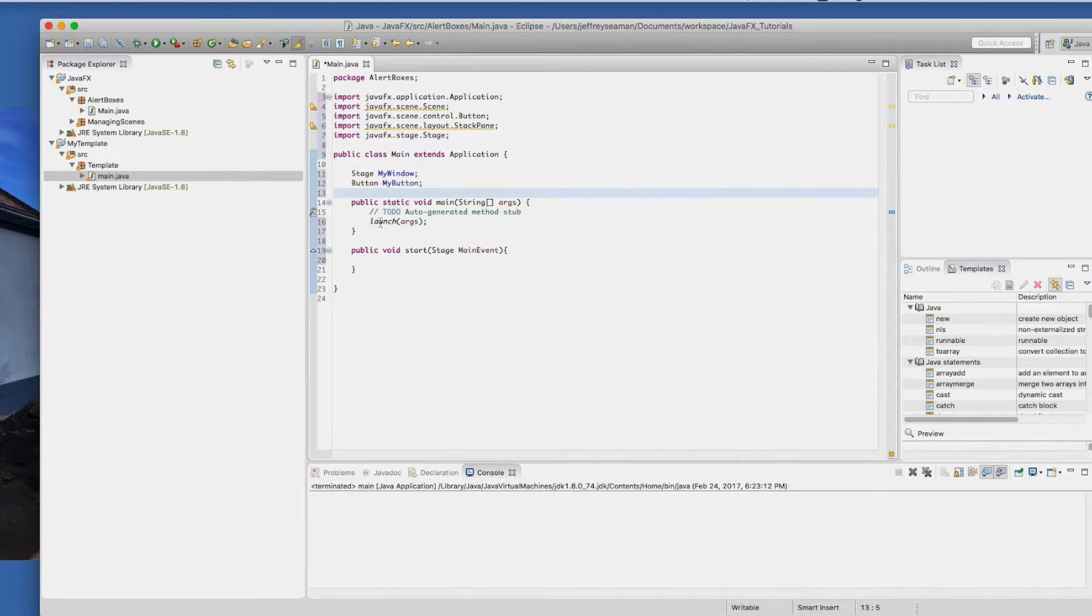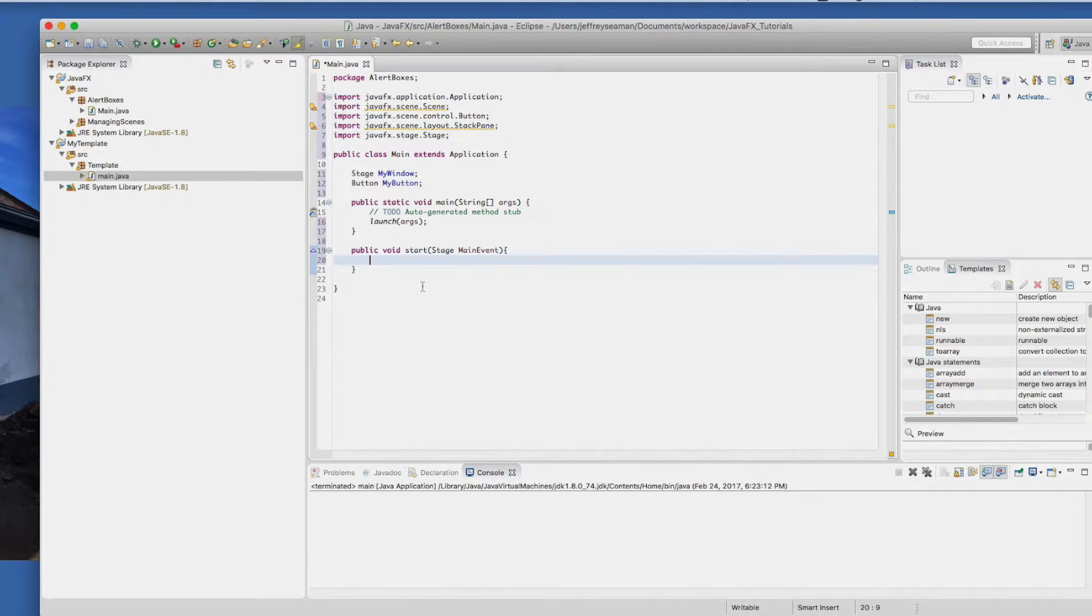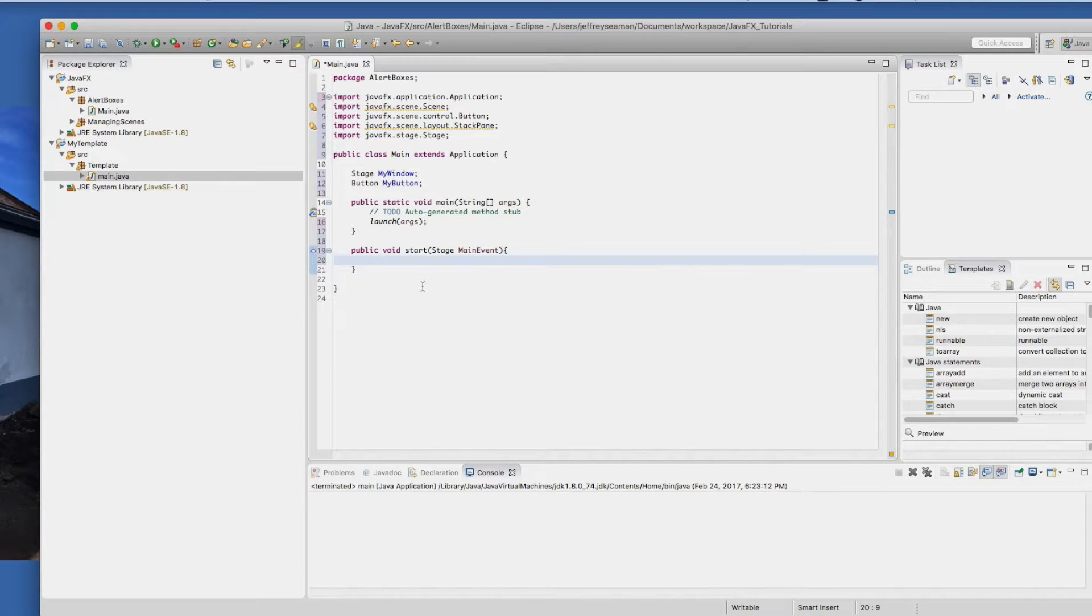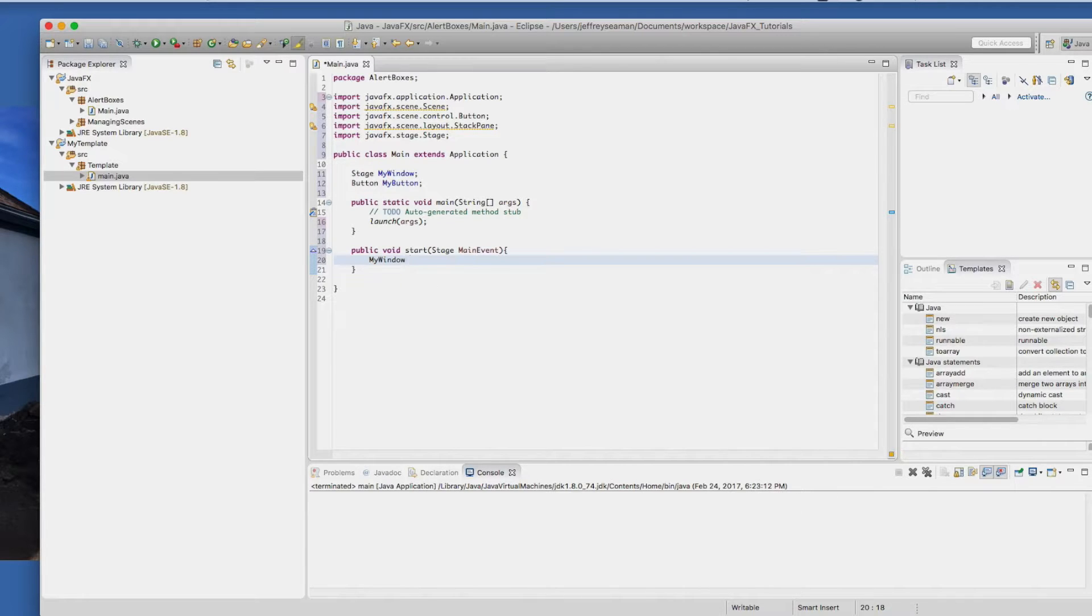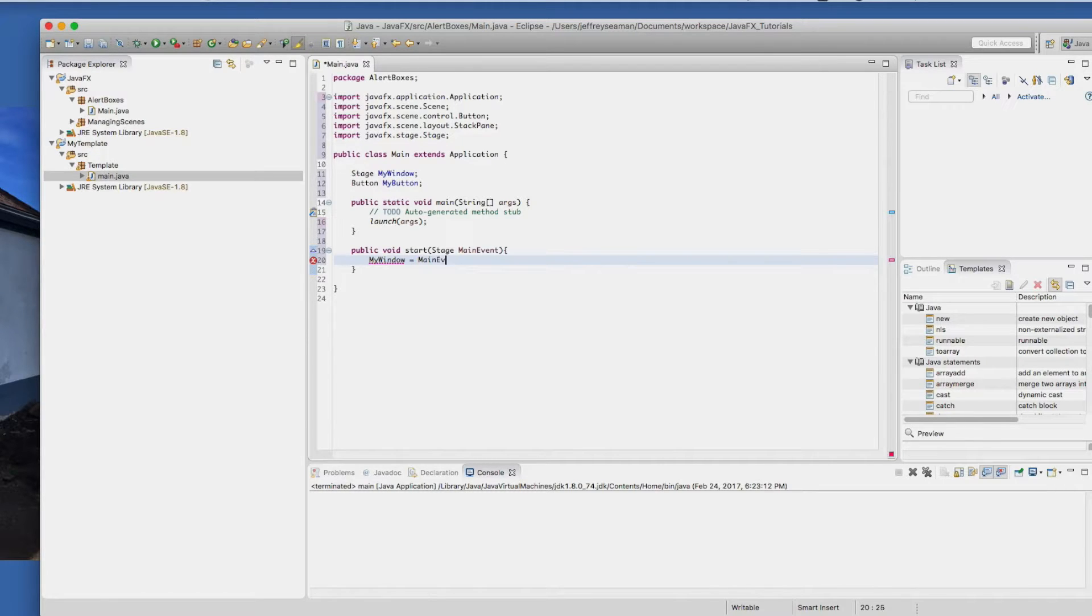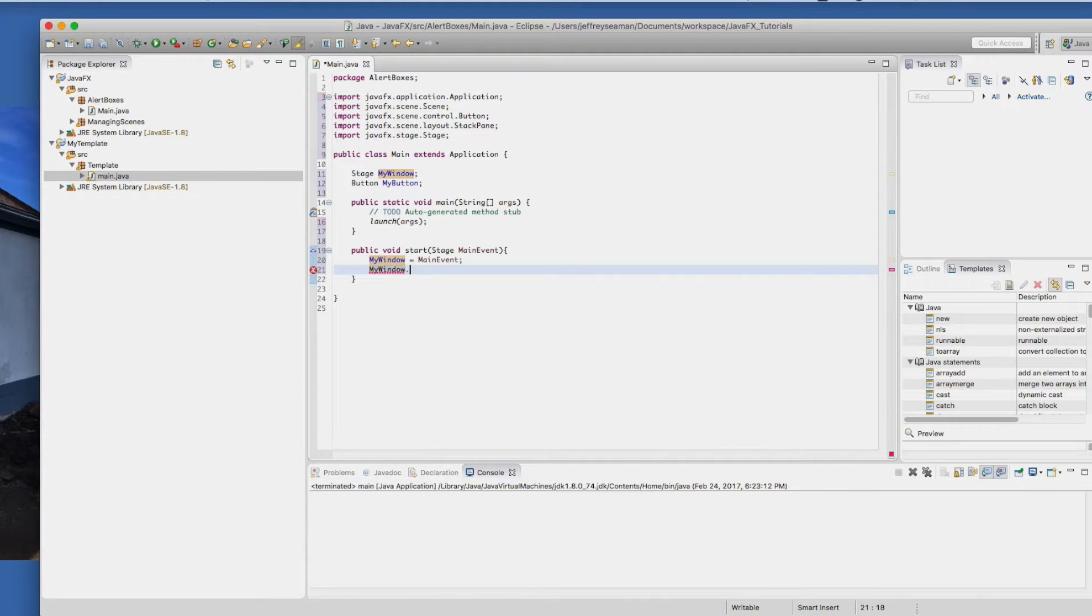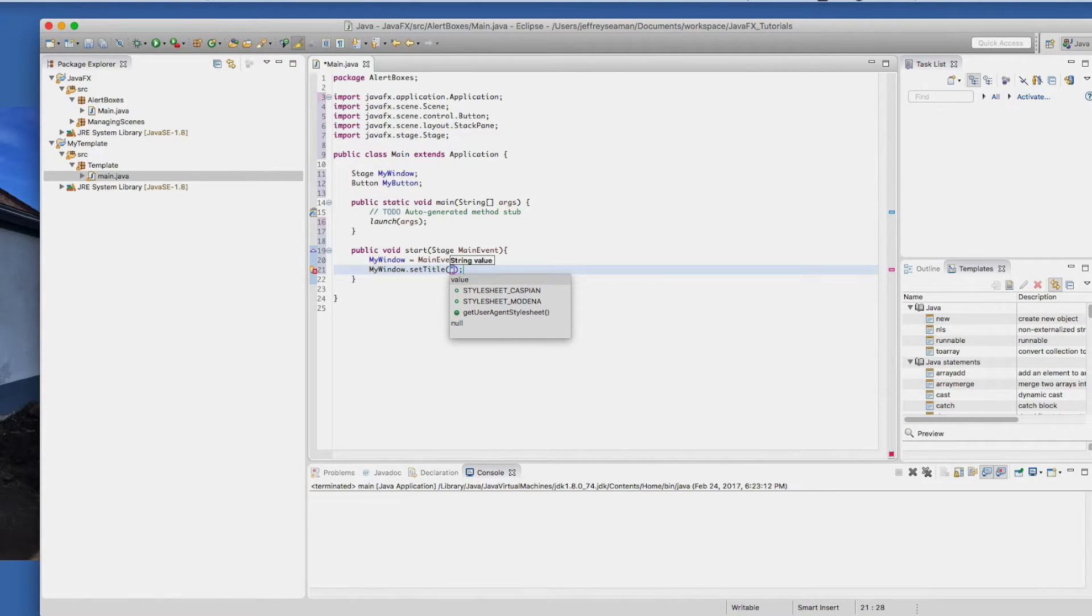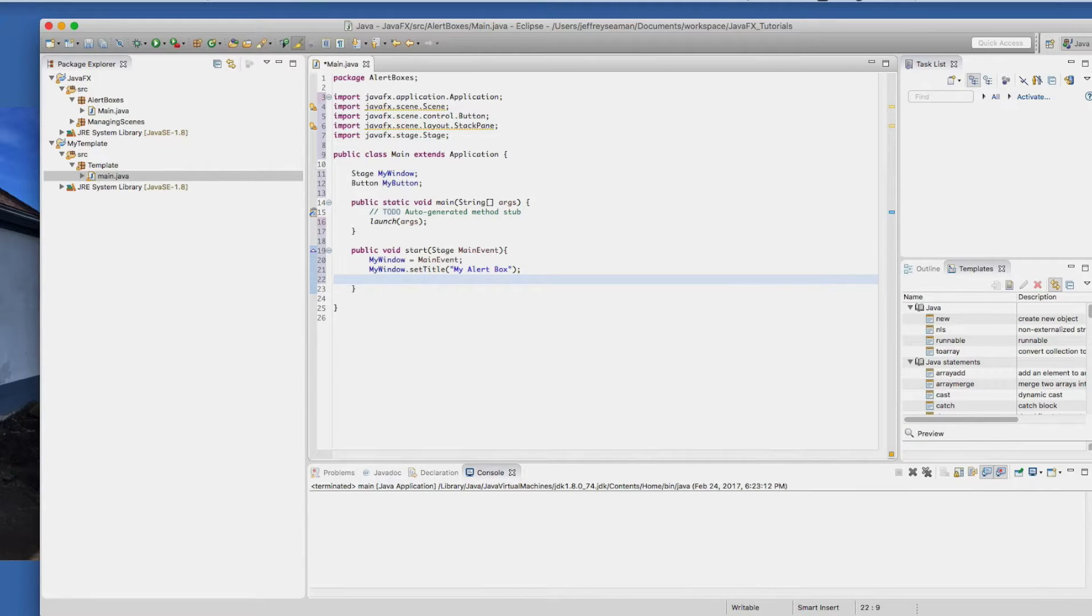Now what we're going to do is go down into the start area and actually start doing our programming. If you're following along at home, I would recommend pause it and just catch up to what I'm doing so you don't have to try to keep up with me because sometimes I go a little too fast. So now we're going to set the window. We're going to say my window equals the name of the stage, which is main event. And then I'm going to set the title of the window. I'm going to call it my alert box.